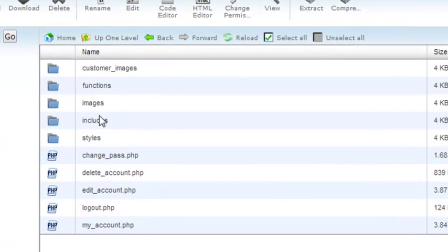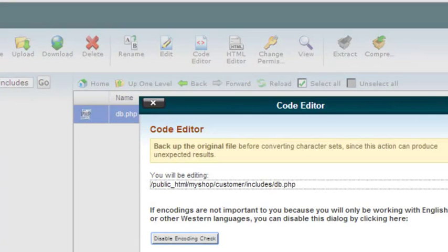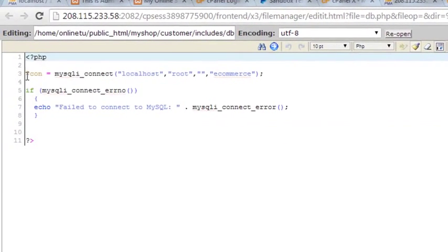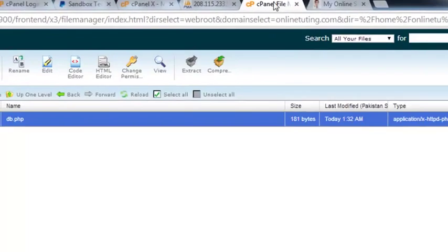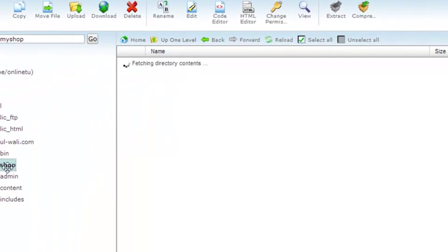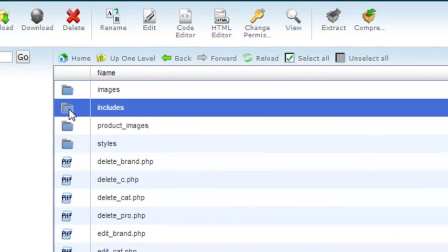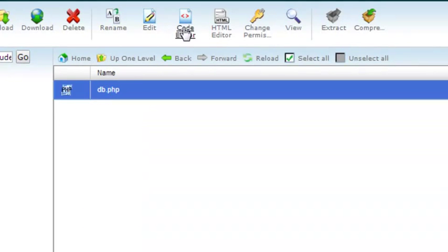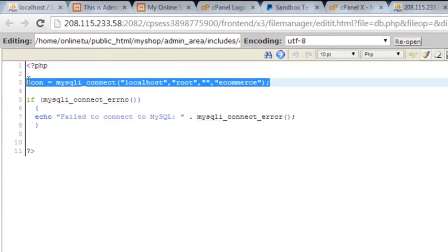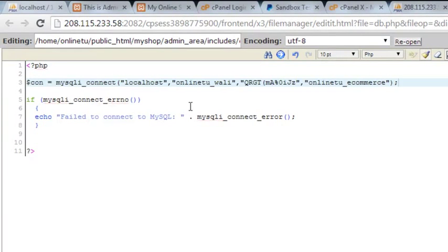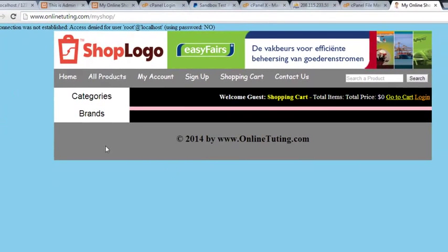Inside the customer folder there's also an includes folder with a database connection file. We'll change that to the new online connection and save changes. Then in the admin area we also need to update the database connection inside its includes folder, replacing the localhost connection with the online one, and save.